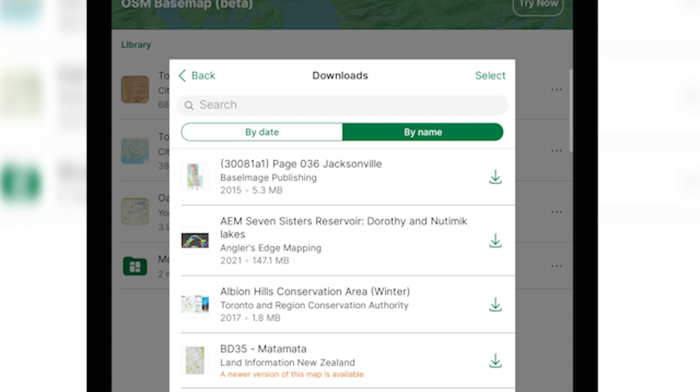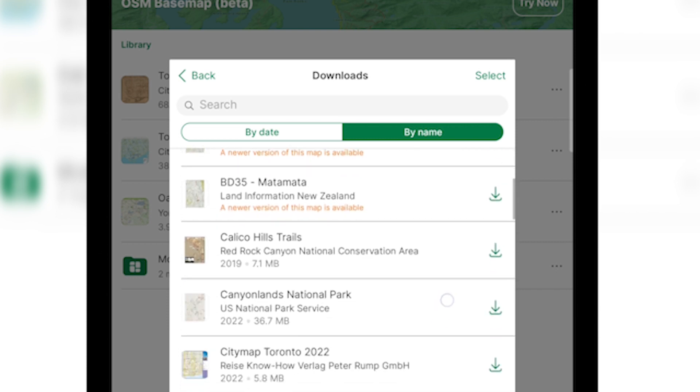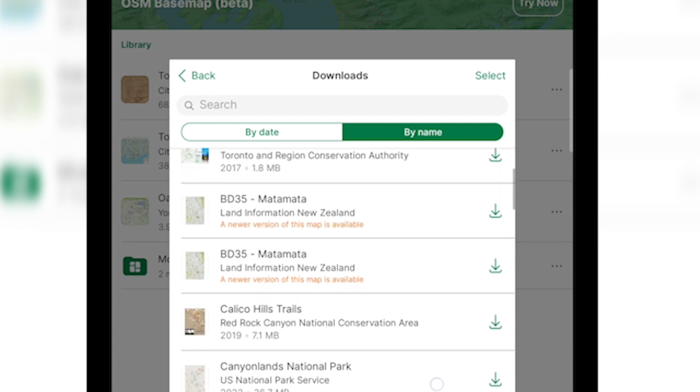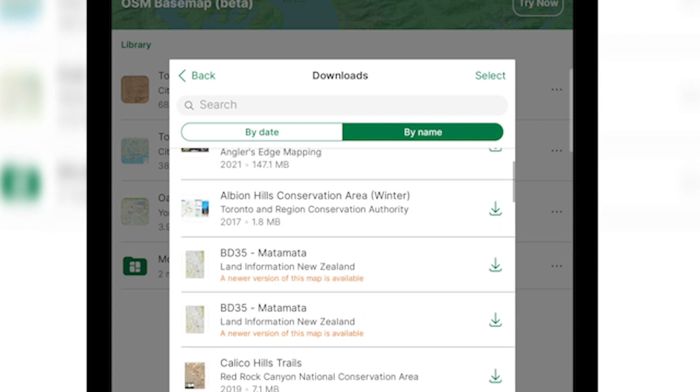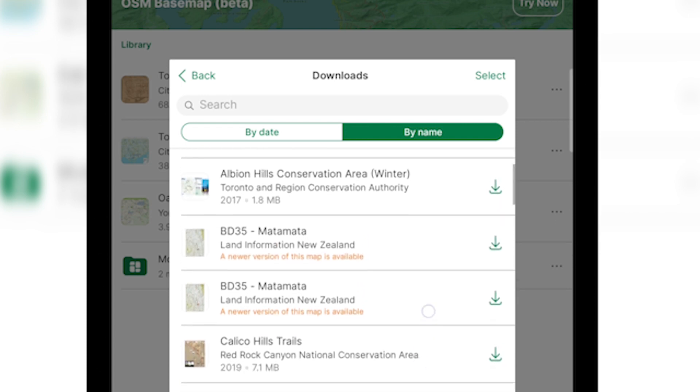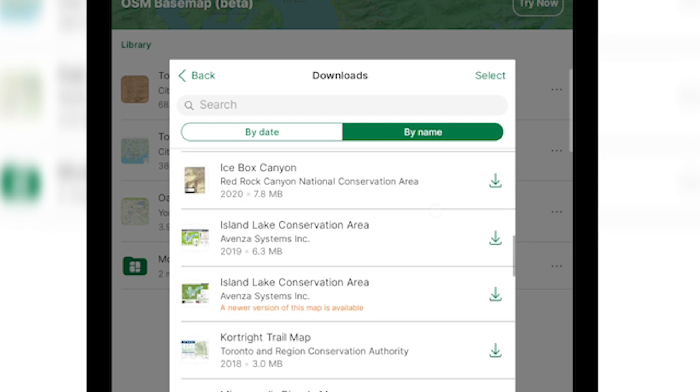If you see a green arrow pointing down beside the map, that means that the map is not on your device and you can download it now. If you see orange text below the map, that means that there's a newer version of the map available for you to download.